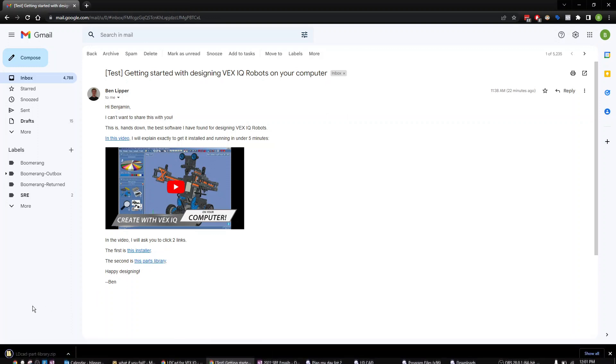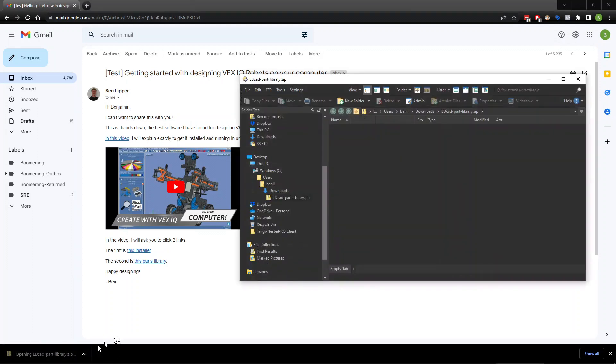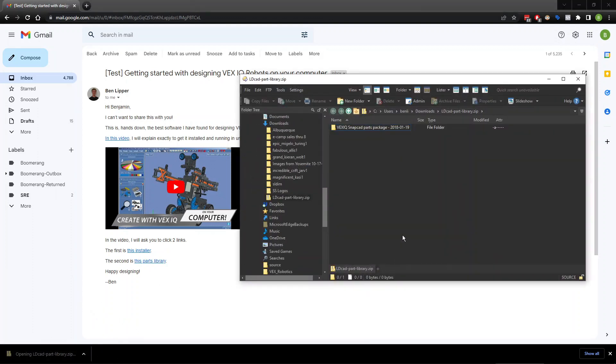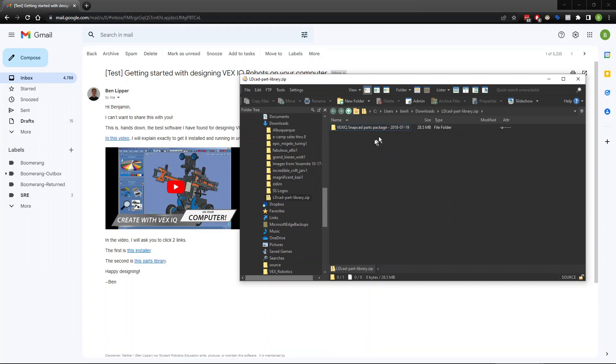You're going to click this little button down here that says opening the parts library. Now, in here, this is a little weird. You're going to take this folder—it is inside of a zip folder, so we can't do a whole lot with it. You're just going to right click on it and copy it.